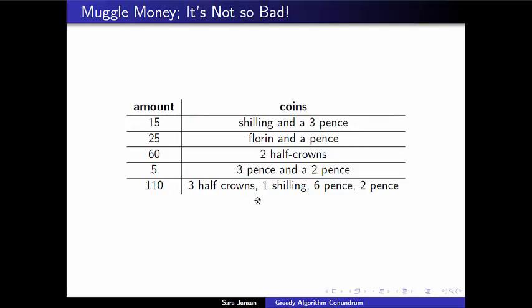This decomposition is a greedy decomposition: take the largest coin available, take as many of them as fit without going over, do a little subtraction, and repeat. There's a greedy algorithm using the table from the previous slide that we can apply to generate change.